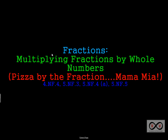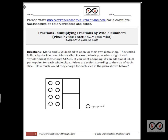In this fraction video walkthrough lesson, we're going to take a look at multiplying fractions by whole numbers. This is the pizza by the fraction, mamma mia problem. These are the standards that will be featured in this lesson. We'll take a look at this worksheet, and you can go to worksheetsandwalkthroughs.com to print out a copy for yourself under our fraction video walkthrough lessons. It's entitled Multiplying Fractions by Whole Numbers — pizza by the fraction, mamma mia.